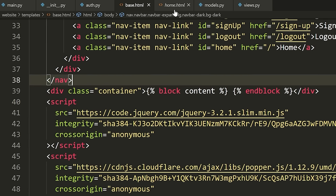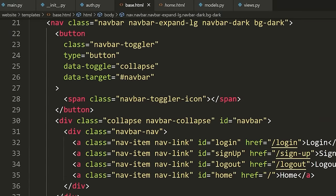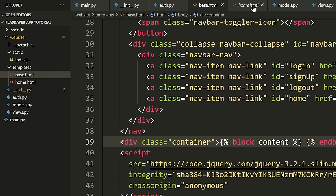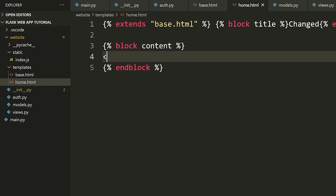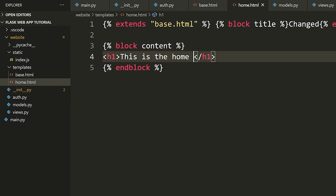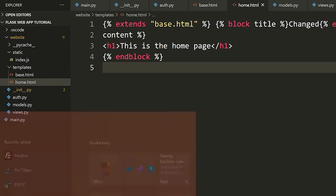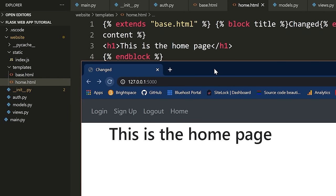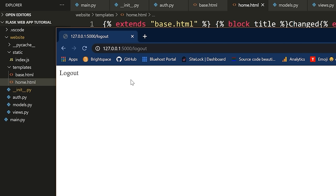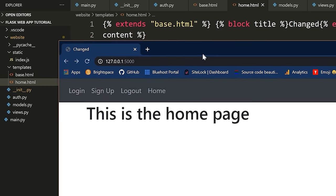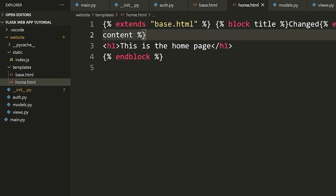Now that I do this, you'll see as soon as I refresh that we get 'This is the homepage' showing up. So now if I go to logout, notice the template's not there because we're still just rendering the old HTML for logout. But that's how this works — that's how you deal with templates.